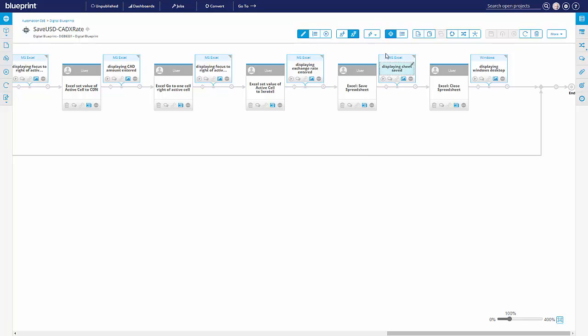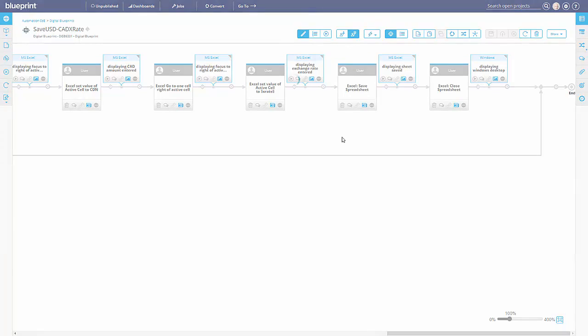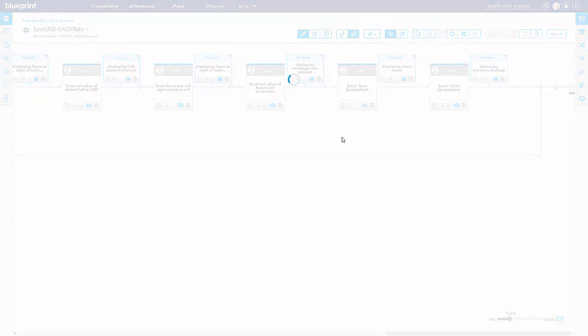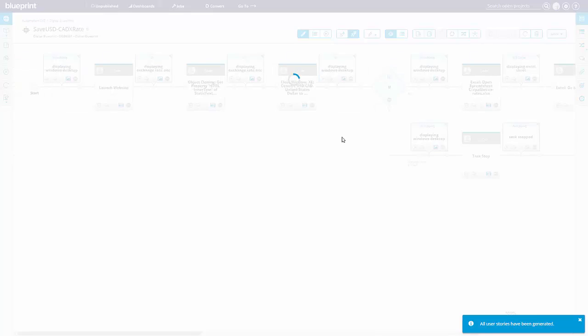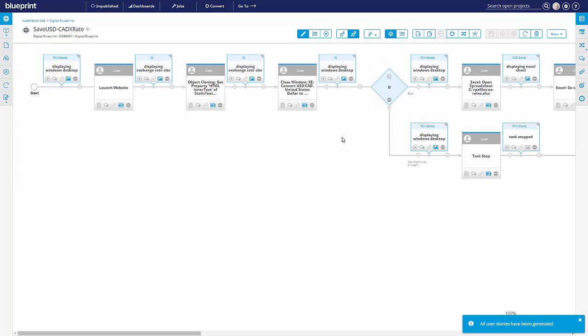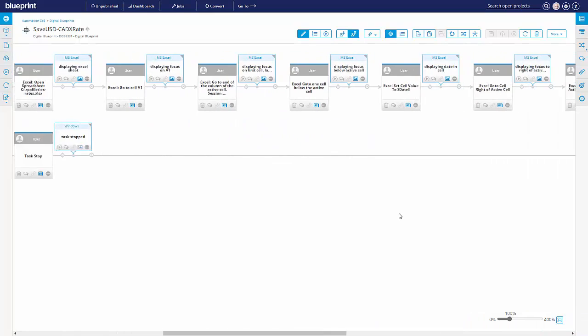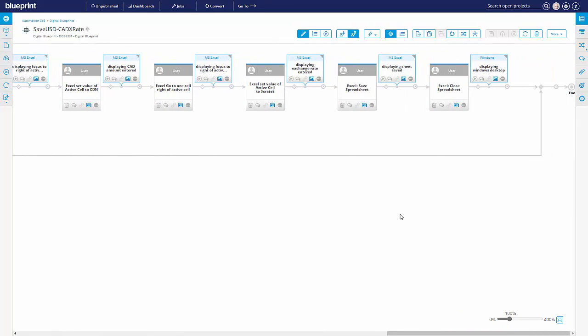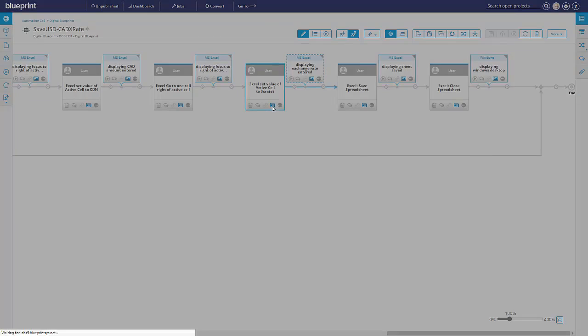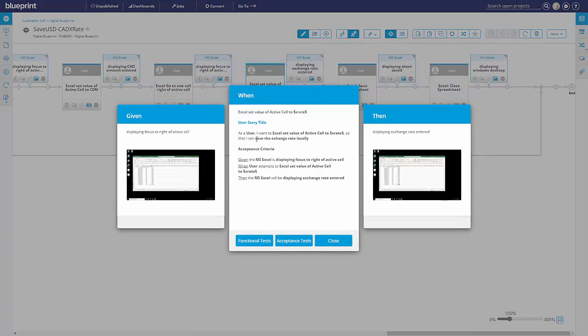Another thing we can do with this blueprint is generate user stories automatically. So Blueprint takes all of that information in this structured model and can essentially translate it into a set of work items or user stories to drive an agile development cycle. These little icons that you see on every box is the user story. So there is a set of them, essentially forming a backlog of stories. If I click it, it'll pop up, give me a little preview of what that story looks like.